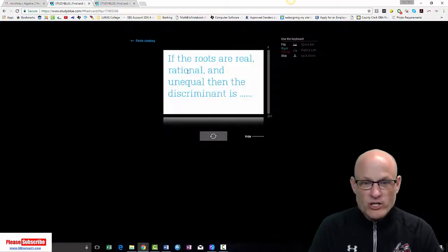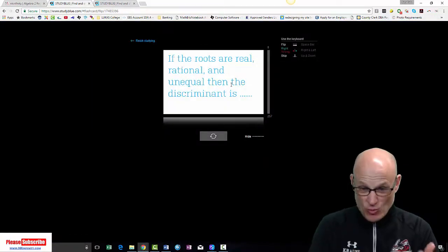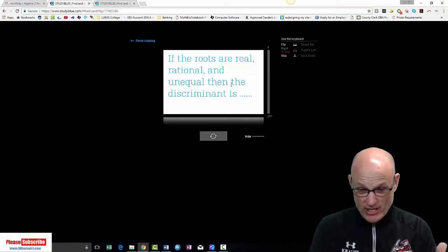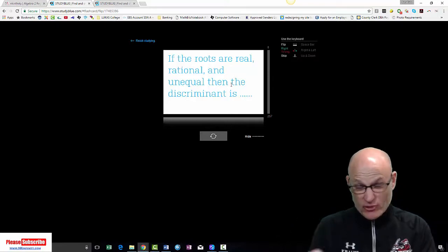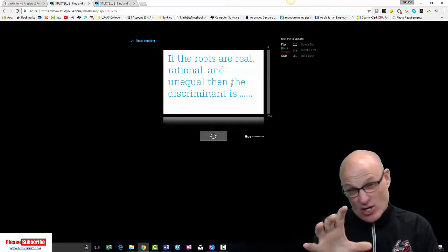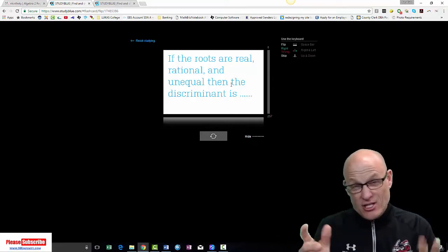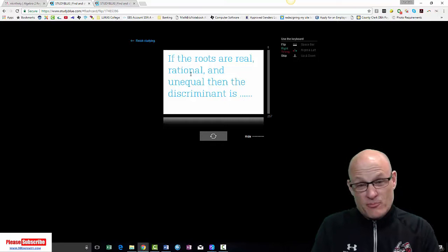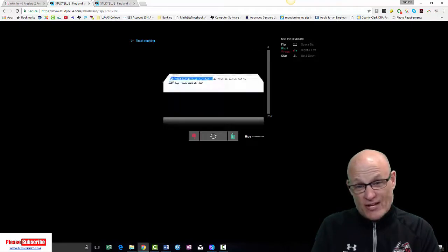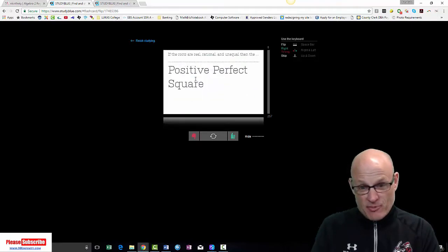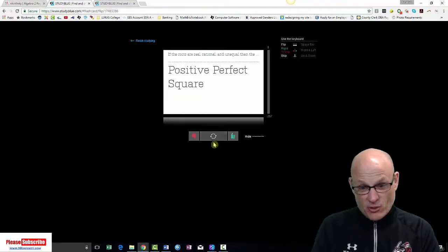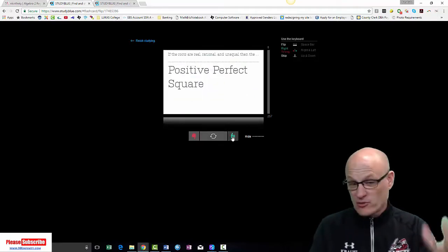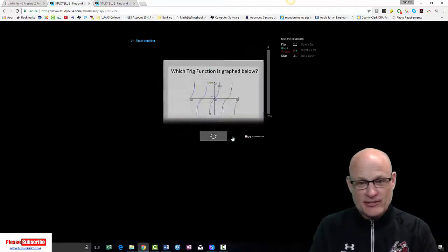If the roots are real, rational, and unequal. Rational and unequal. Then the discriminant. That's that part under the radical. B squared minus 4AC. The keyword is rational. It's positive, perfect square. Positive, perfect square. I got it. Nailed it.